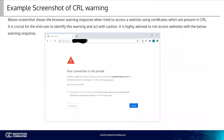Here is an example of how a client browser looks when they try to access a revoked SSL/TLS certificate. This screenshot shows the browser warning response when they try to access a website using certificates which are present in the CRL. It is crucial for the end user to identify this warning and act with caution. It is highly advised to not access websites with this warning response.